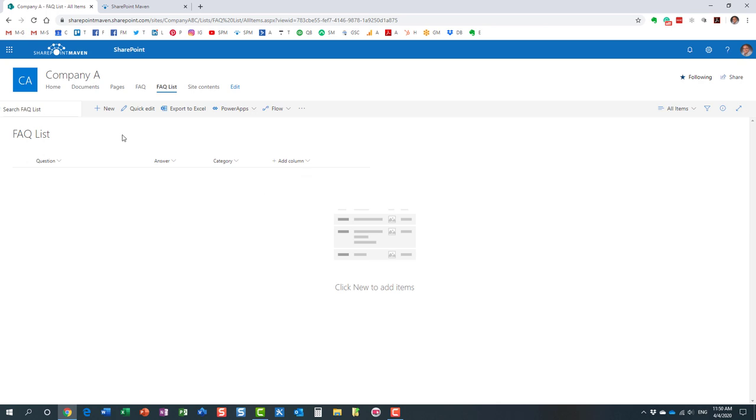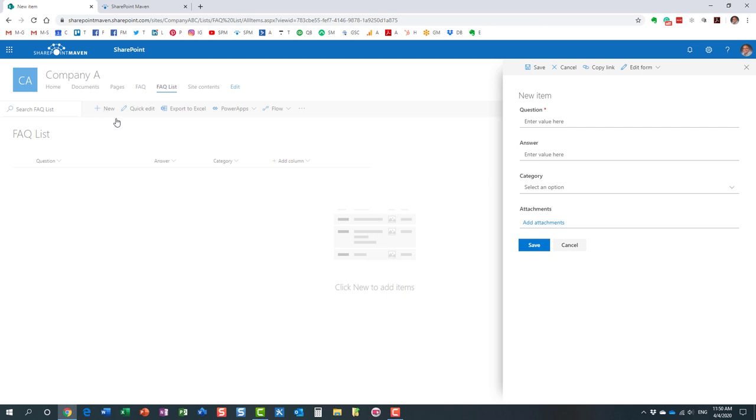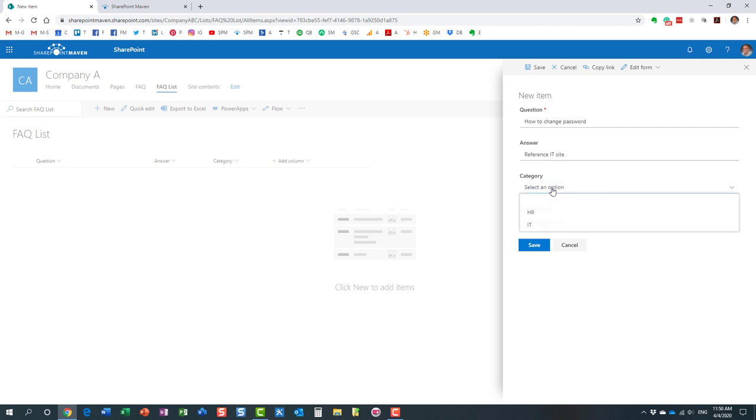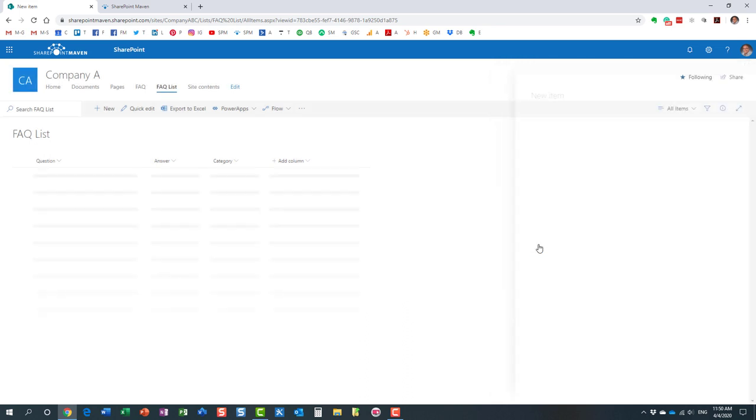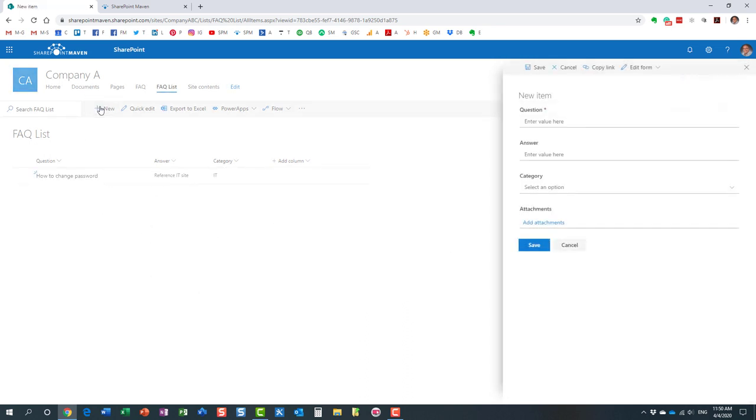So let's go ahead and populate some of the questions now. Click new. How to change password. That's our first question. Here we go. And you can provide, of course, the answer. You can maybe embed a link somewhere or provide instructions right in here. And my category is IT in this case. So that's our question number one.